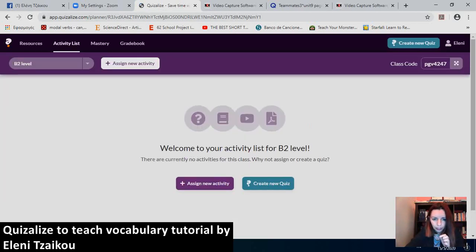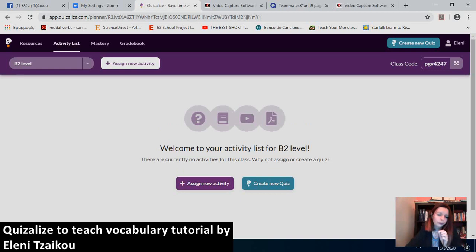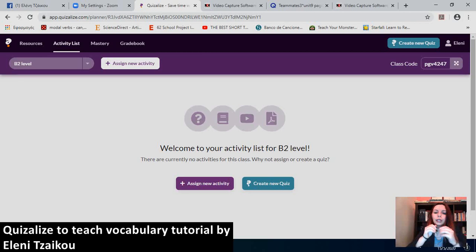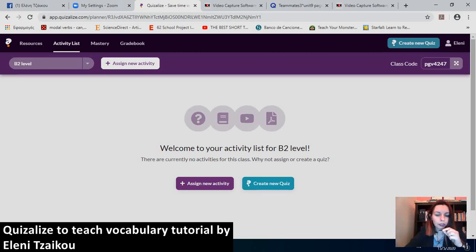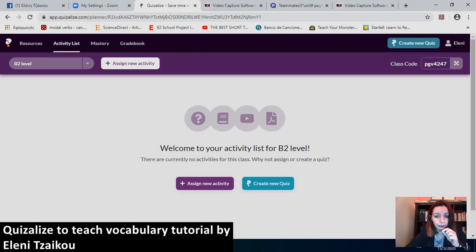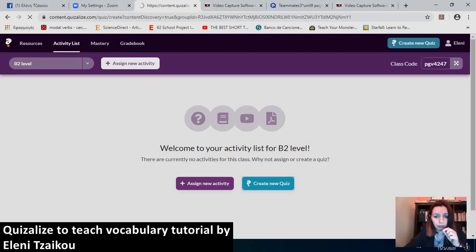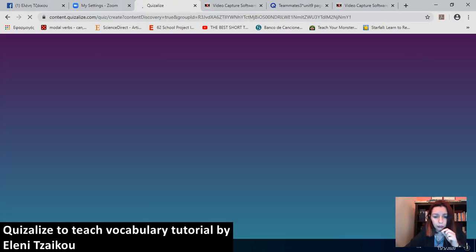So, you can either assign a new activity or create a new quiz. Now, I will be showing you how to create new quizzes. It's quite easy. Especially if you use other apps such as Quizlet. It saves you time. I'll click on it. Create a new quiz.